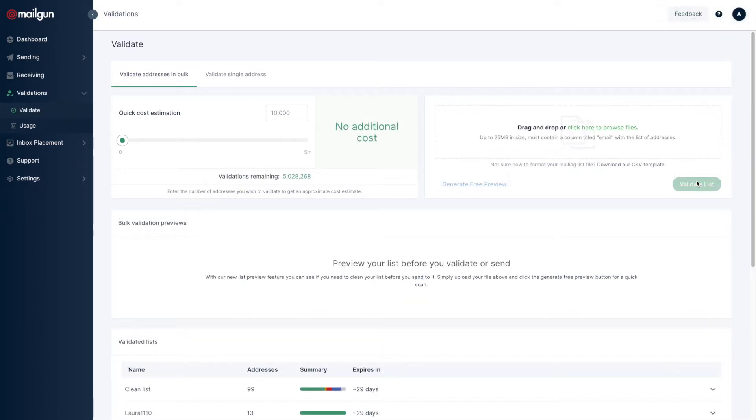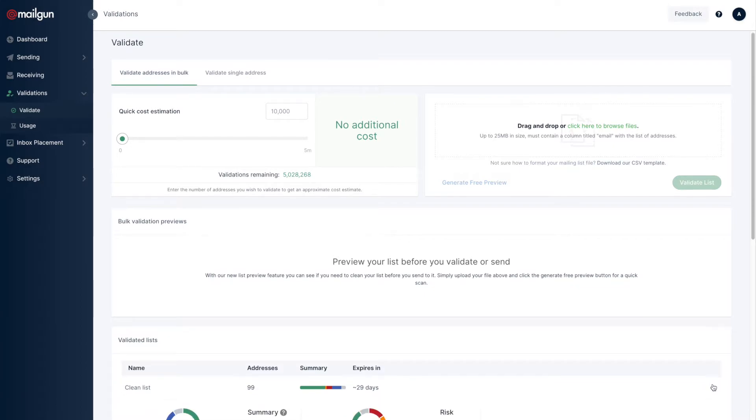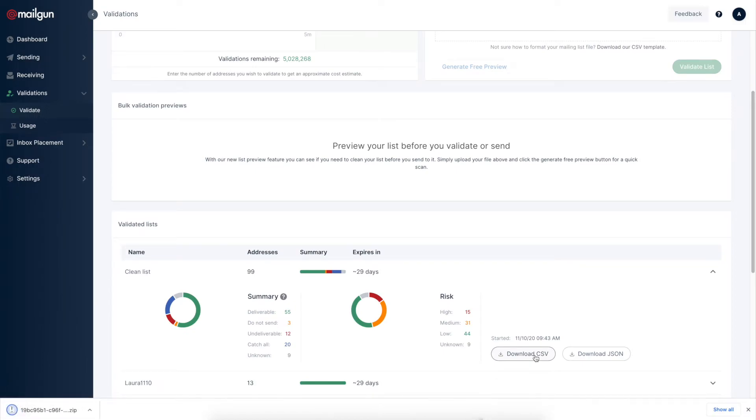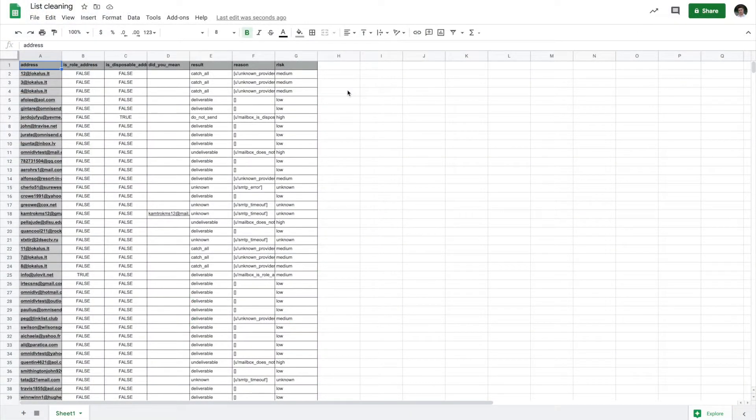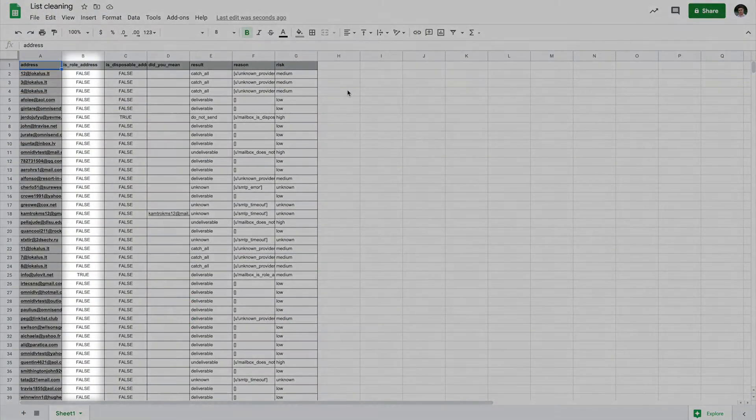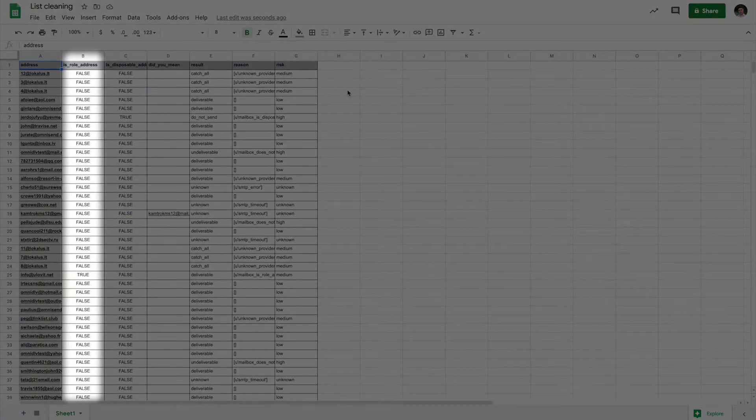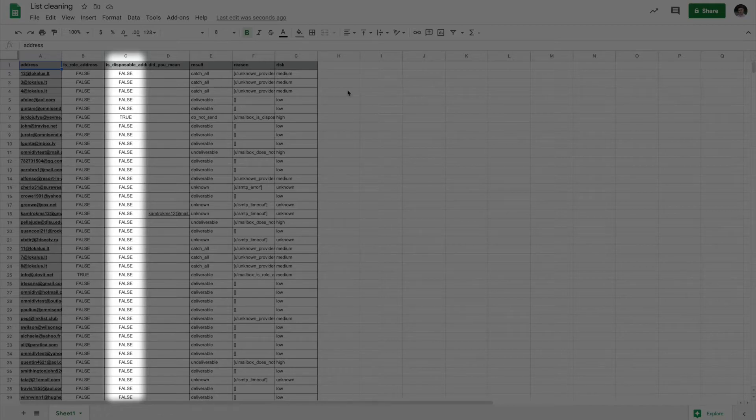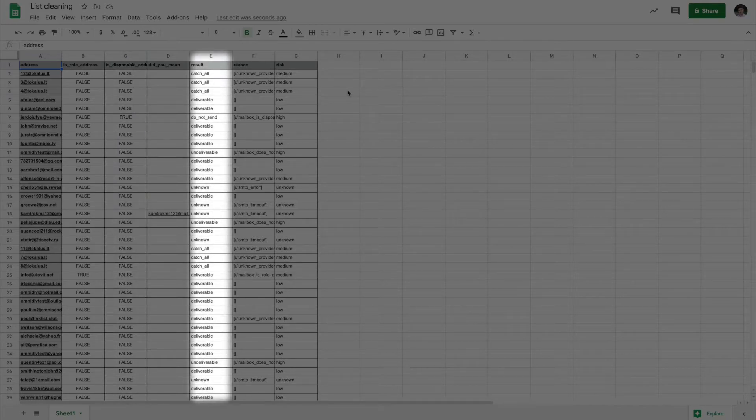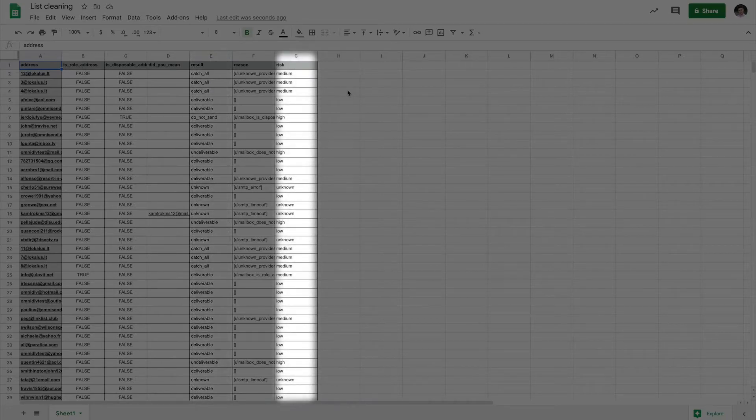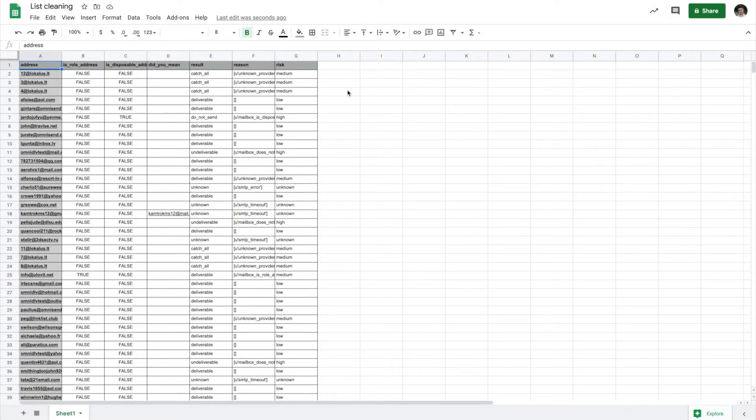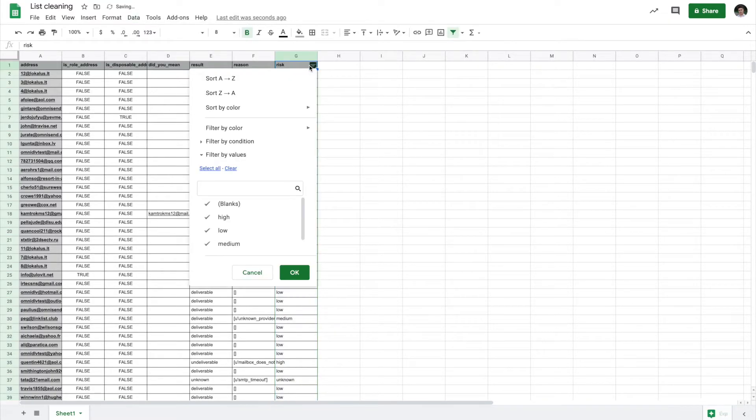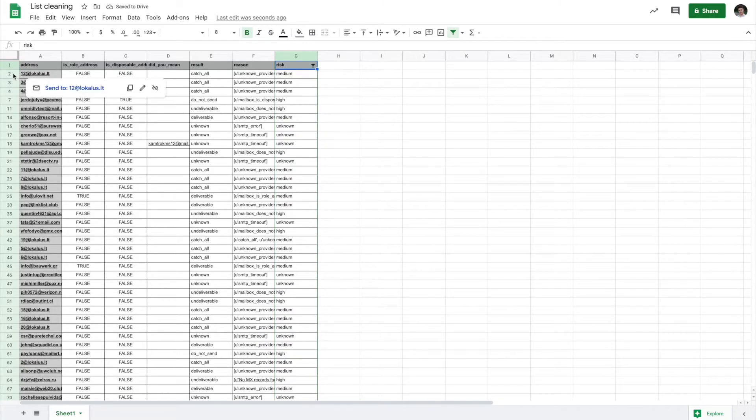Once the validation is processed, you will be able to download the list that now contains various deliverability data. And what you will need to do is open up that file. You can see me doing that using Google Sheets by selecting the column in question and clicking Data, Create a Filter. This allows me to view only the rows containing either Medium or High, and delete them.